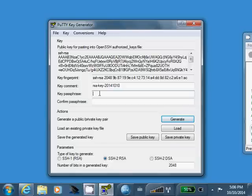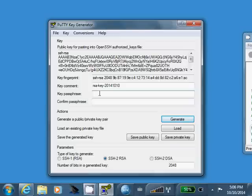The reason why is if someone is able to somehow copy off your private key file and you don't have a passphrase on it, they could log into the server as you using the private key file.